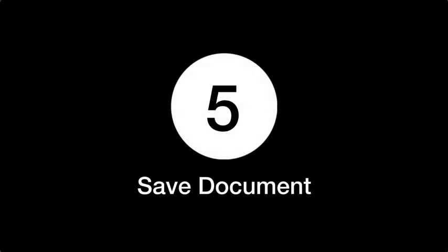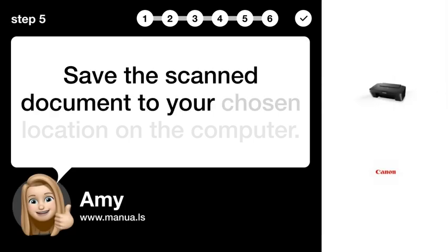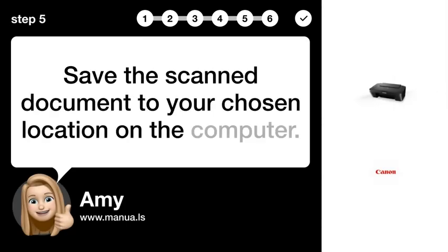Step 5. Save document. Save the scanned document to your chosen location on the computer.